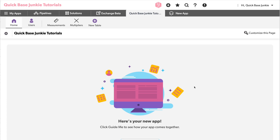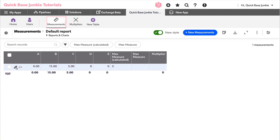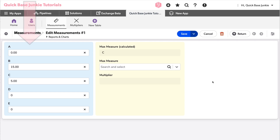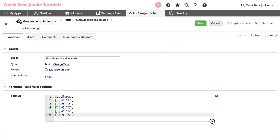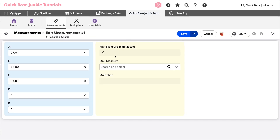I was building a pipeline for a client and decided to use the new Pipelines Designer. I've built a simplified version in my tutorial app. It involves two tables: the Measurements table, which allows logging of five different measurements labeled A, B, C, D, and E, plus a formula field that identifies the max measure by label.